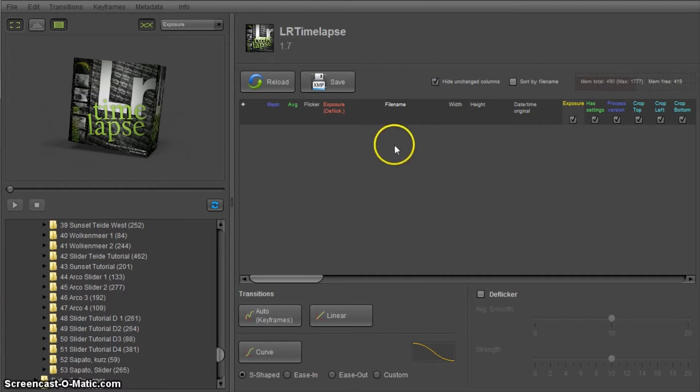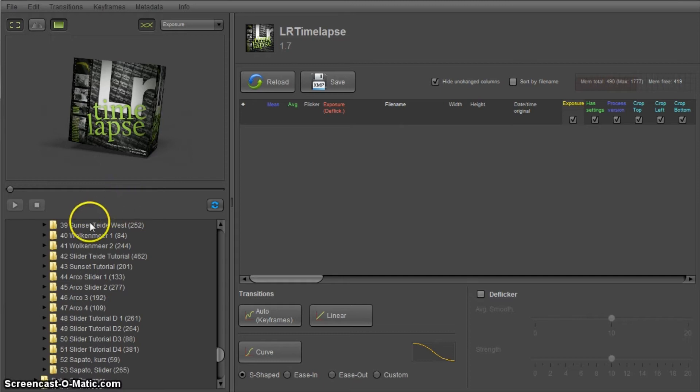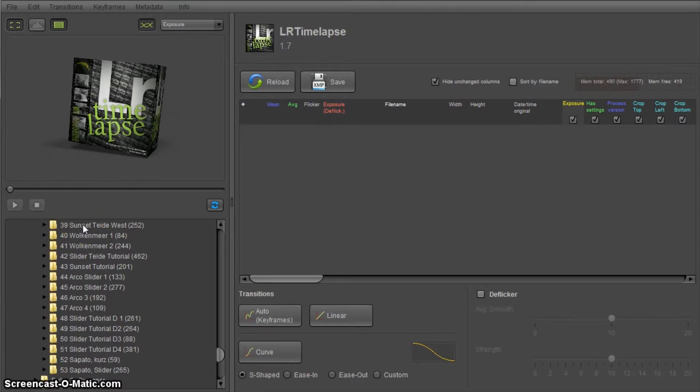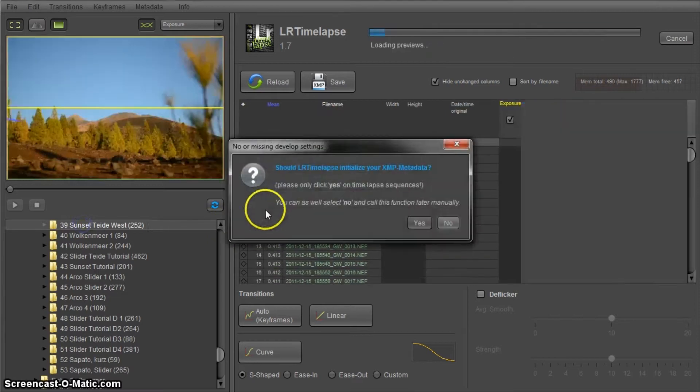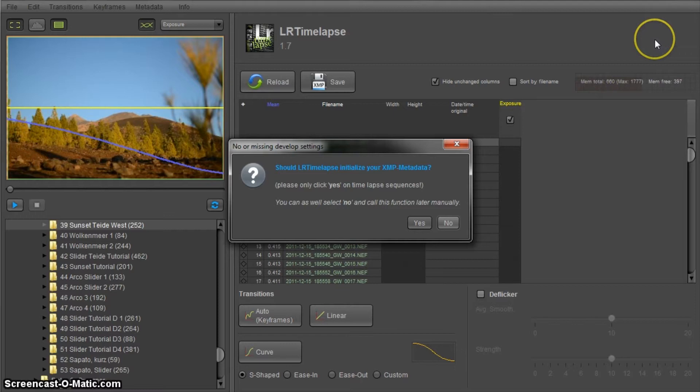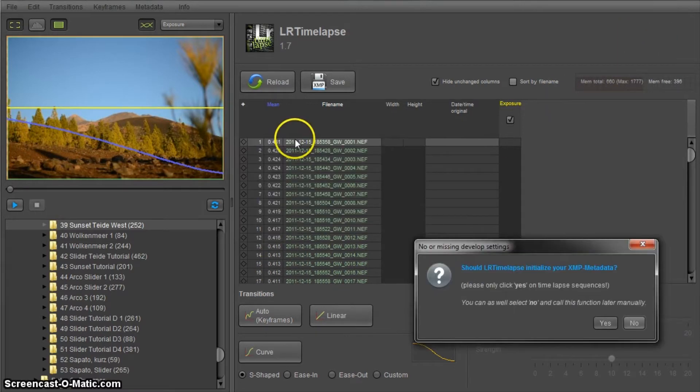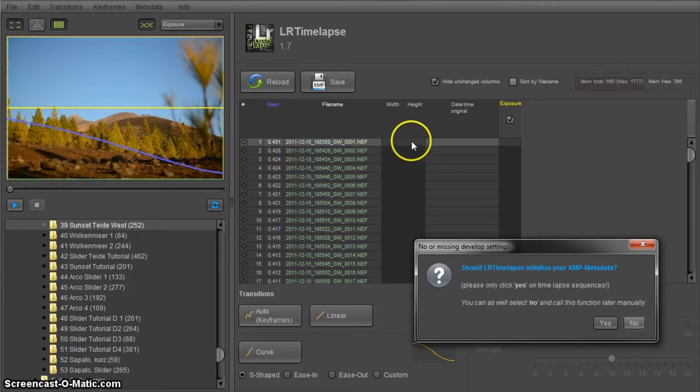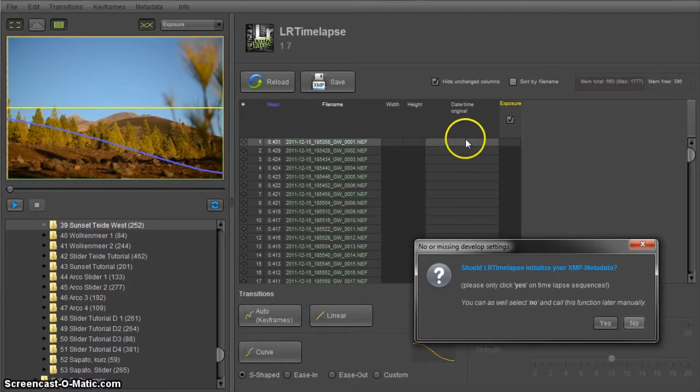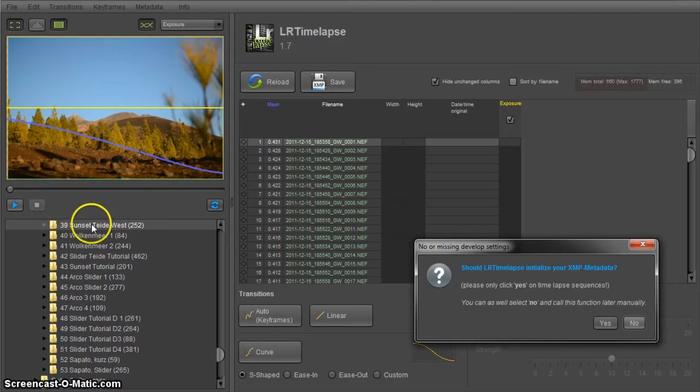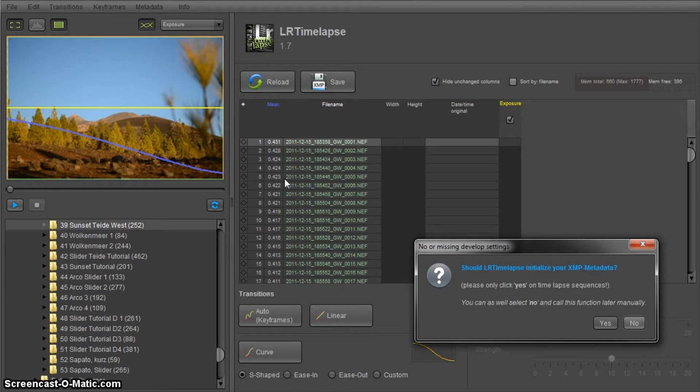This is the user interface of LRTimelapse. You probably might have seen it before. Here you have a folder chooser and the first thing I want to do is to open up a folder with the timelapse sequence I shot in Tenerife. You can see it's loading the preview files and here are my file names. Everything else in this table is pretty empty, white is not set, date time is not set, exposure is not set. The reason is this is a sequence that has not been edited before so no XMP metadata is associated to those images.